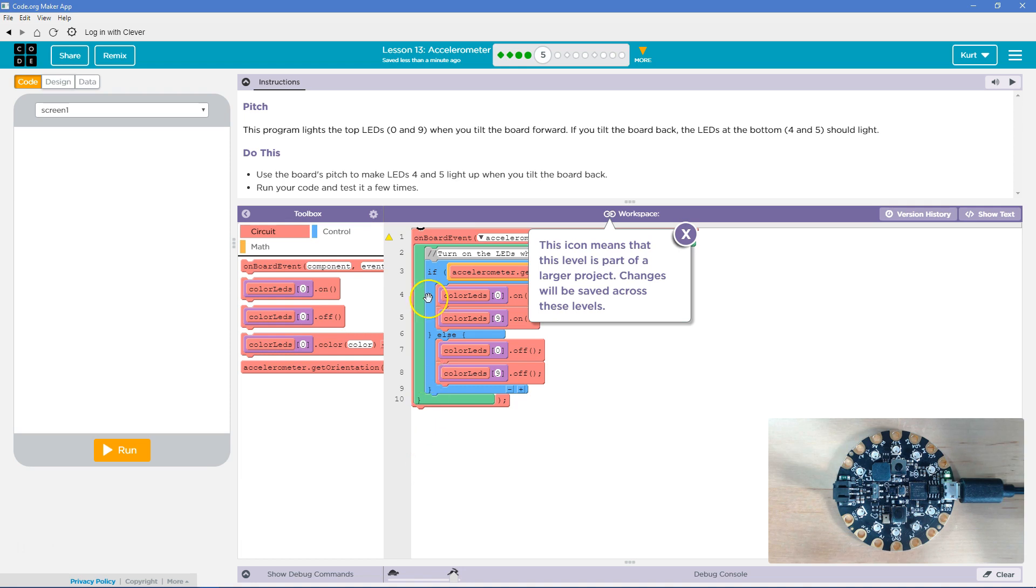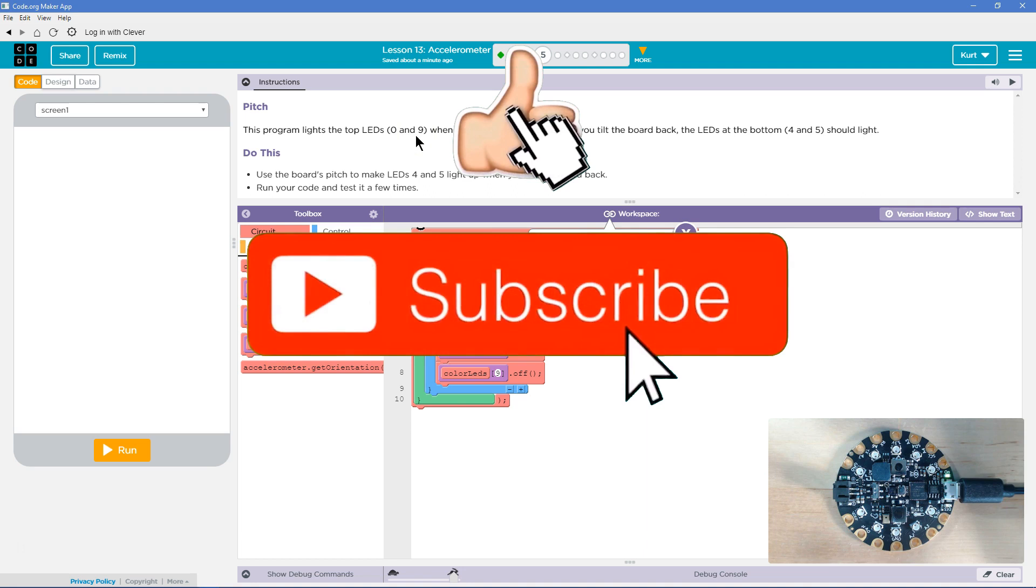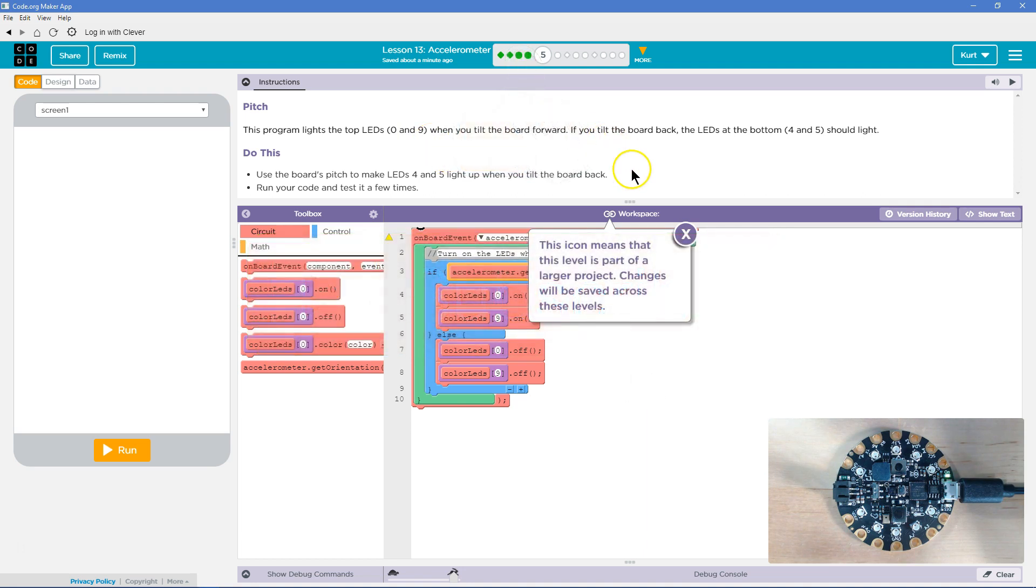This program lights the top LEDs 0 through 9. Yep, and remember those are the indexes of the LEDs because the LEDs are in an array. If you don't know what that is, you need to go back a lesson or two. When you tilt the board forward, oh cool. If you tilt the board back, the LEDs at the bottom, 4 and 5, should light.